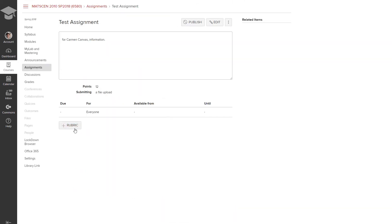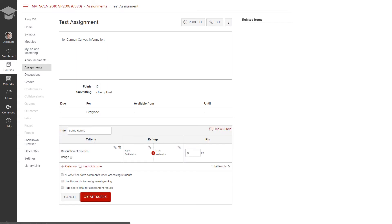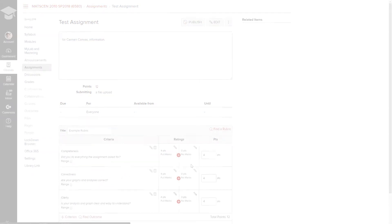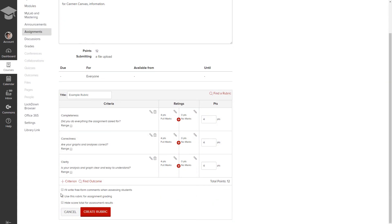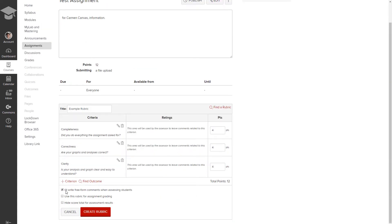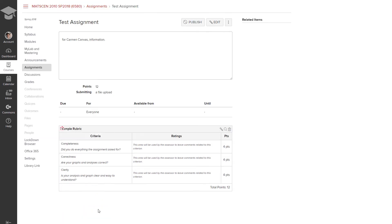Then I'm going to set up a rubric and the rubric is very important because it allows us to grade very quickly in SpeedGrader while still giving the students some feedback on where they missed points. So at this point I have a basic rubric set up. Now I go ahead and click that I will write free form comments when assessing the students and that I definitely want to use this rubric for assignment grading and that's very important. And now I create the rubric. And so now I have my test assignment set up.